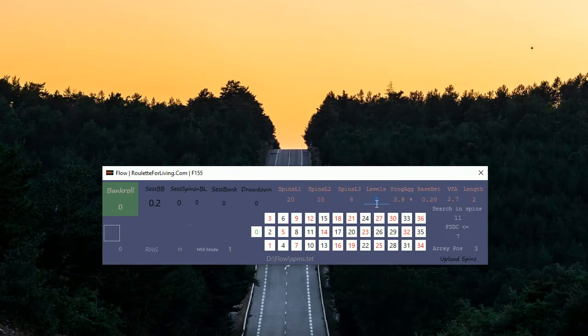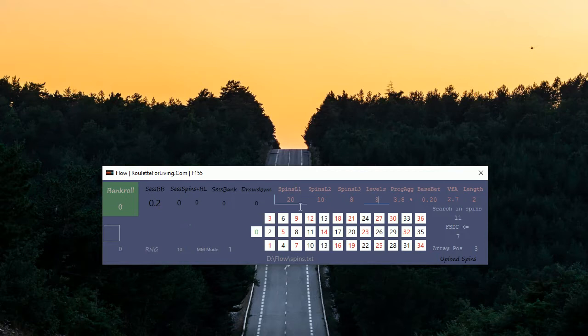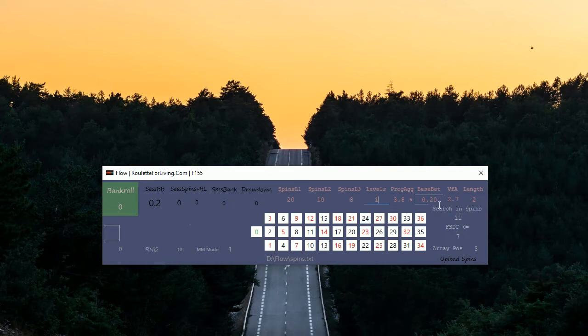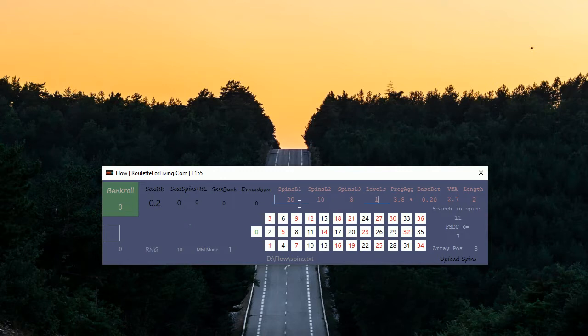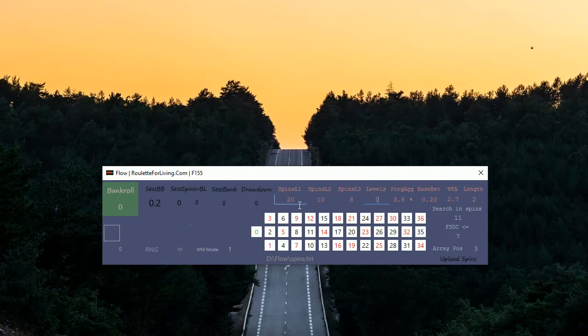If you enter three levels here, you can say in the first level L1 I want to play 20 spins, in second level 10, and third level only 8. So you can vary your number of spins per level. If you set up level number one to two spins only, after two spins you will recalculate the current conditions and if something changes you might receive a new number prediction.